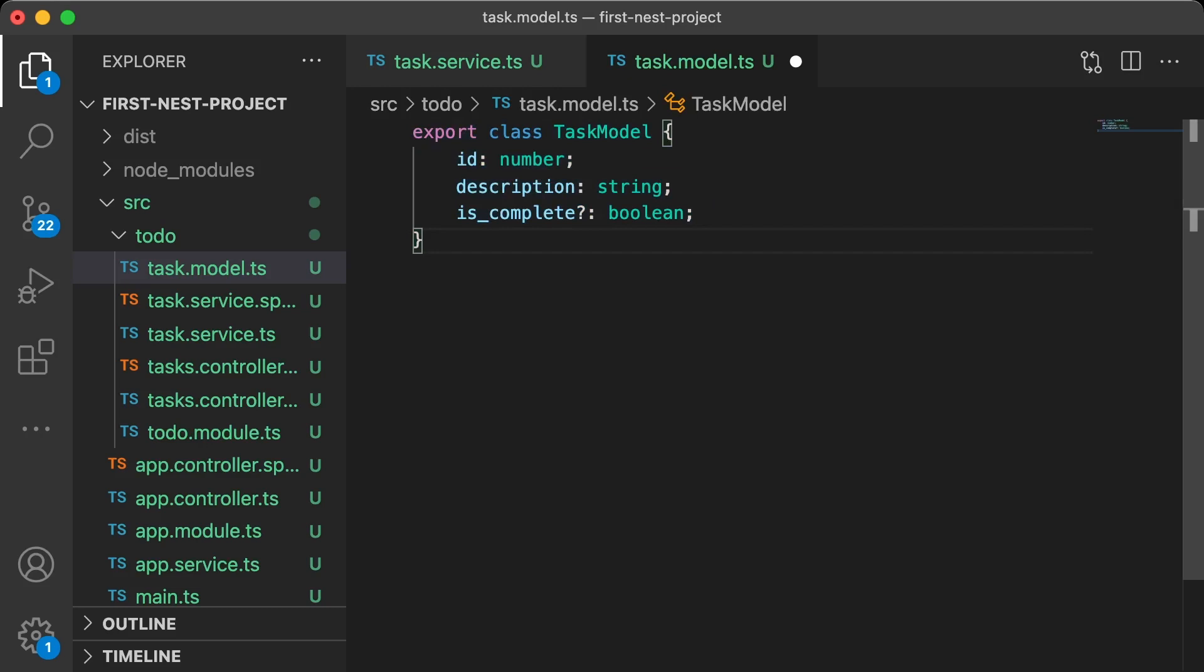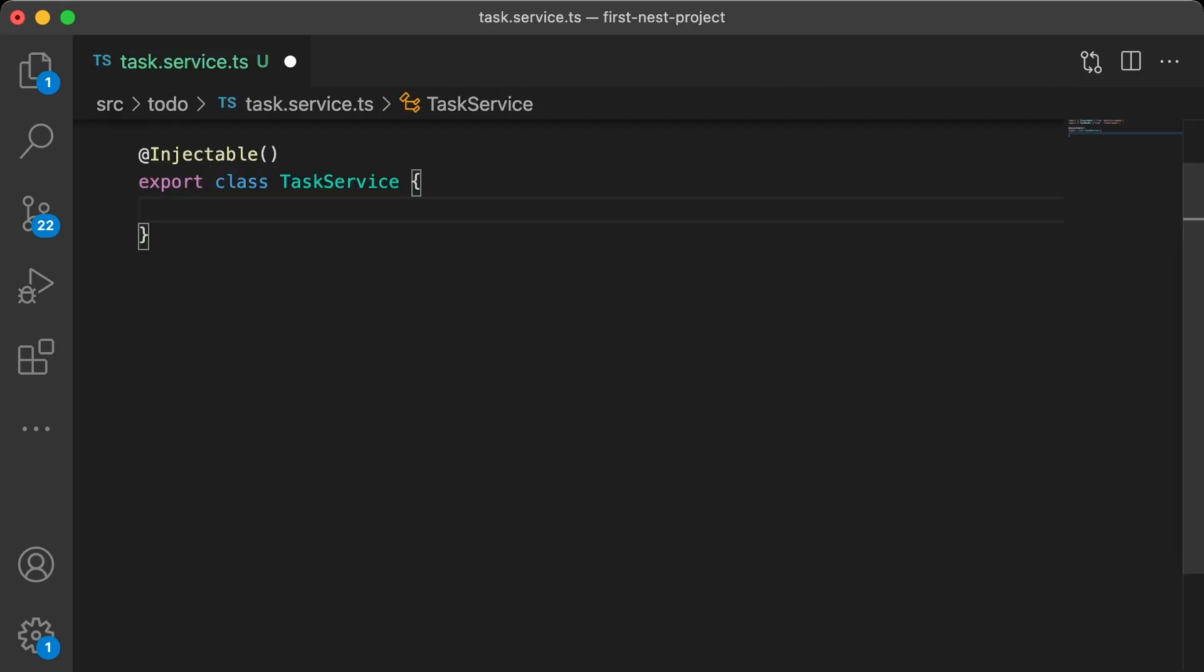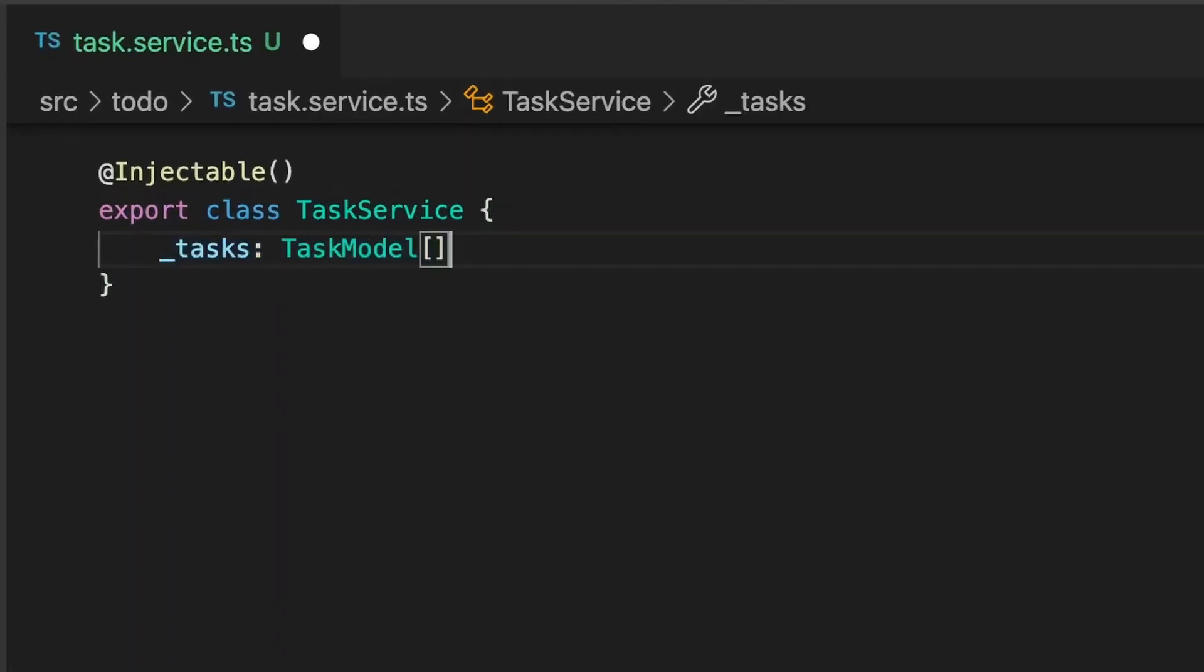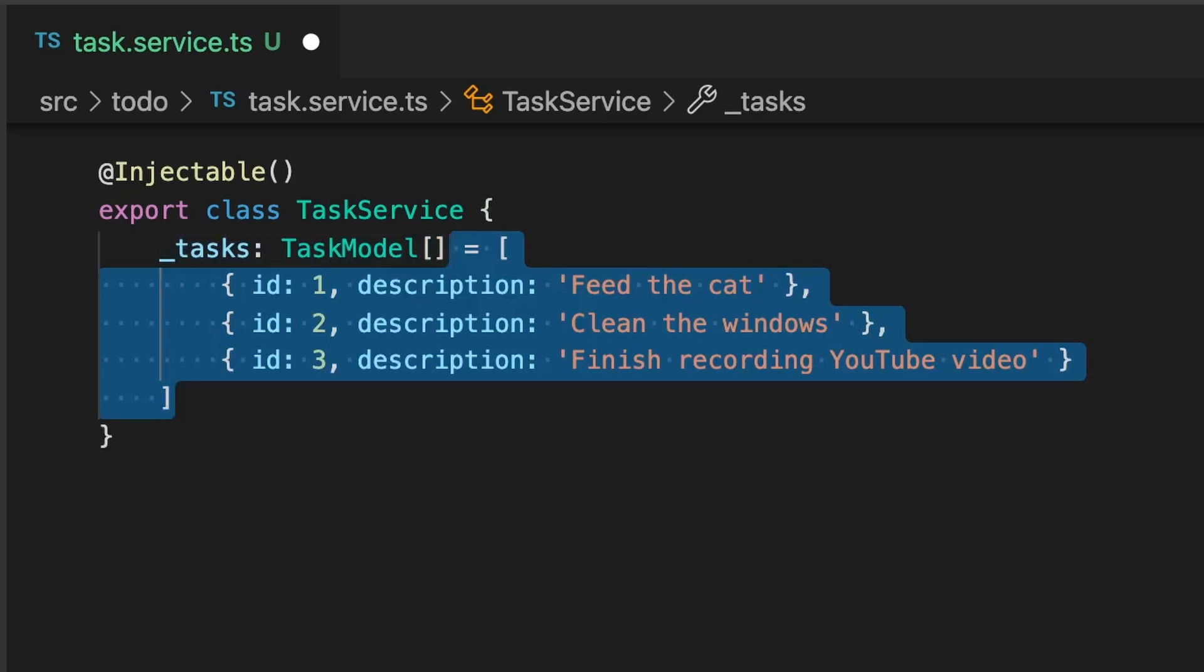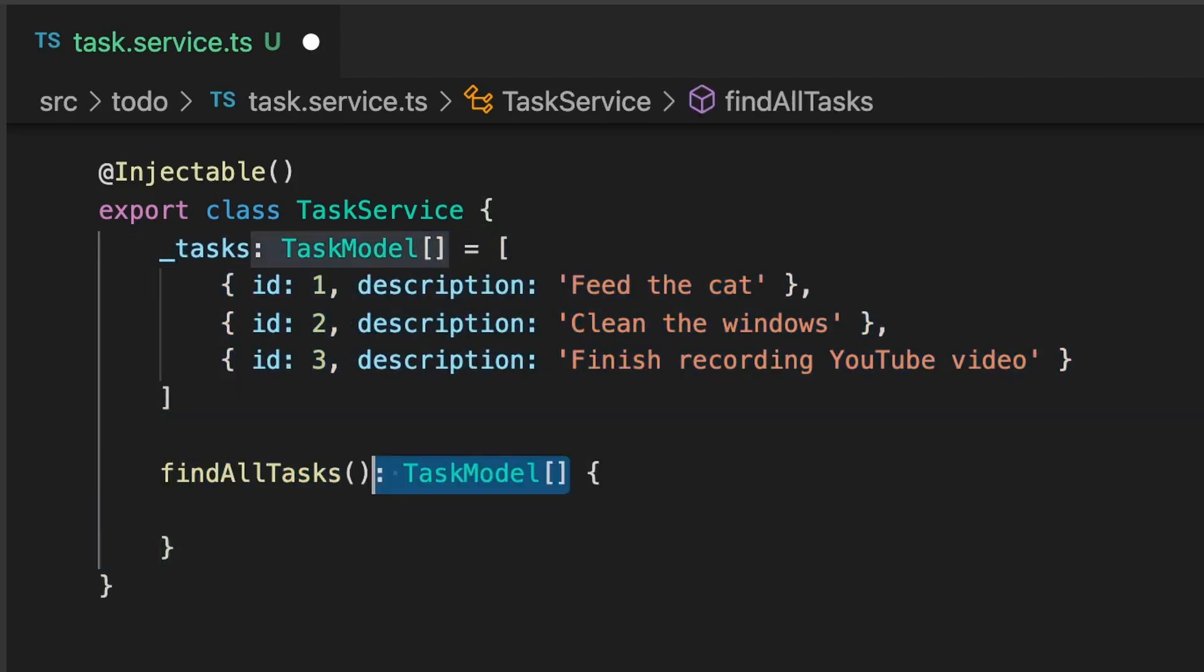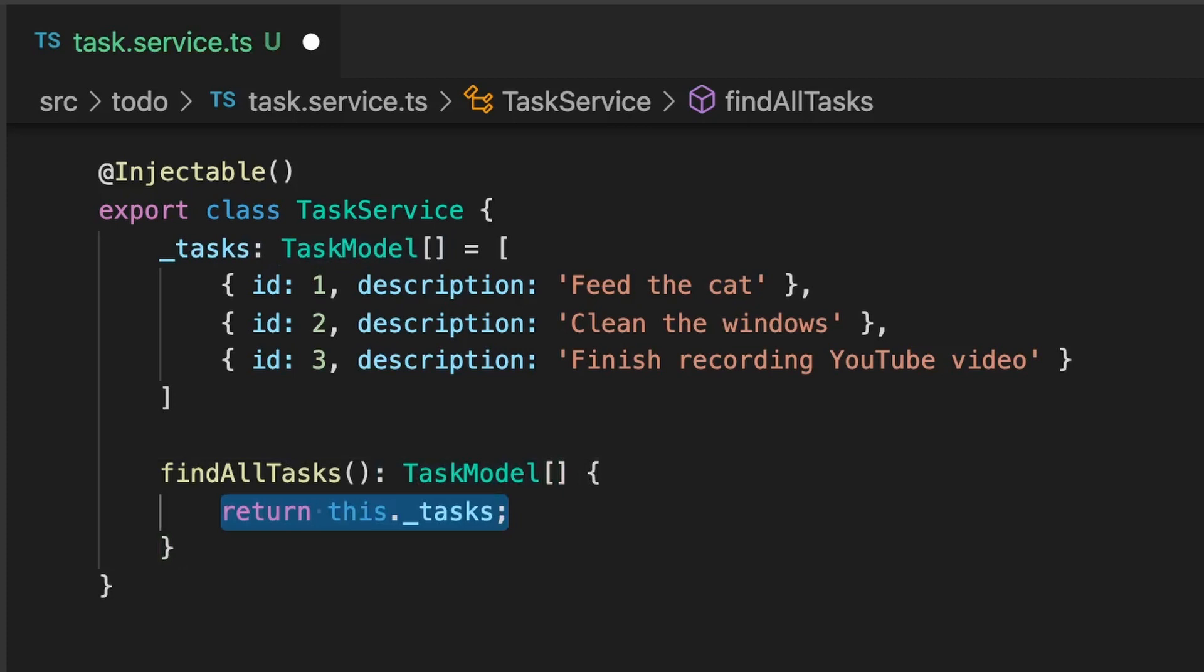Back in our task service, let's create an array of tasks and just add some sample data. We'll create a findAllTasks method that just returns this array, and this is the function that we will call from our getTasks endpoint.